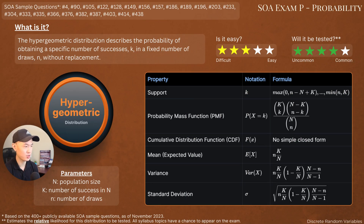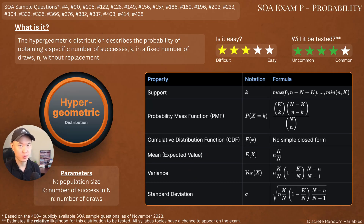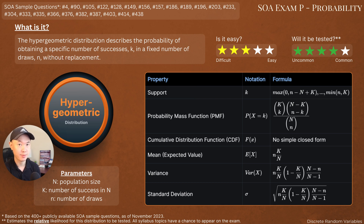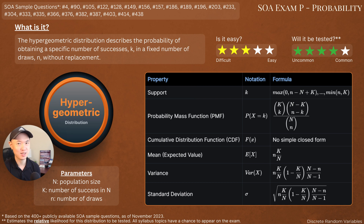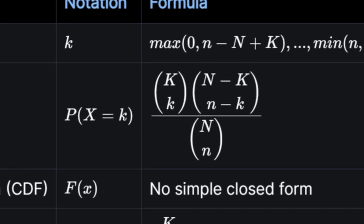Moving on from the negative binomial distribution, we now have the hypergeometric distribution. You might notice that the PMF of the hypergeometric distribution looks different than the PMF for the previous few distributions. The main reason is that the hypergeometric distribution is based on sampling without replacement, whereas the previous distributions were based on sampling with replacement. With replacement means that if you select from a sample, you put your selection back in, so the probability of success doesn't change. With sampling without replacement, there's no constant p, because p is not constant trial over trial. Instead, we use a series of binomial coefficients to represent the PMF.